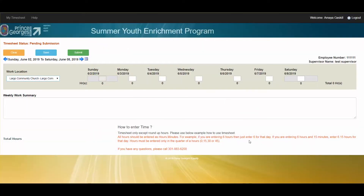As a youth in the Summer Youth Enrichment Program, the main responsibility you have within this system will be entering your time on a daily basis and submitting it for approval. The way you will do this is you will log in by going to syep.mypgc.us. Here you will be able to use the username and password that you set up in the system at the very start.